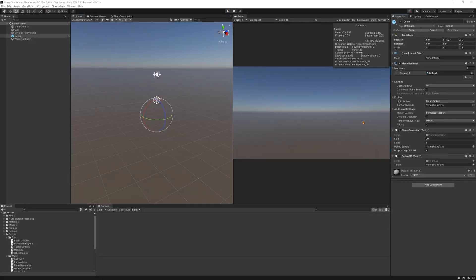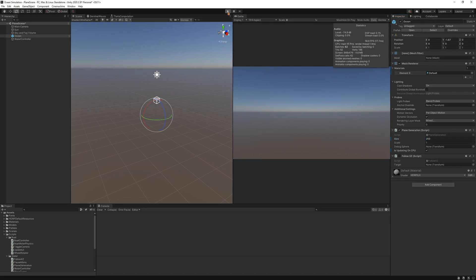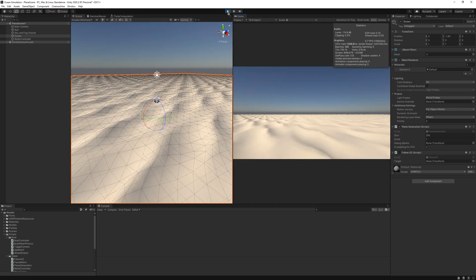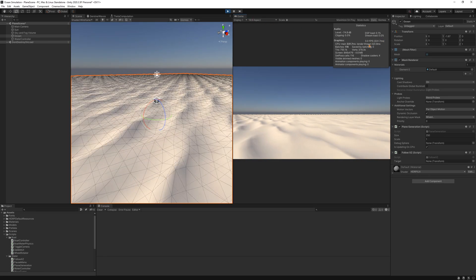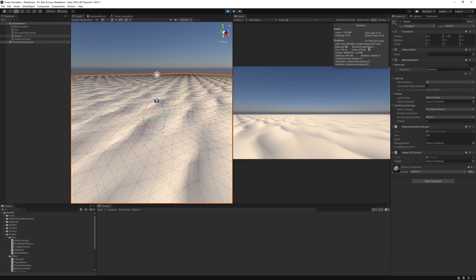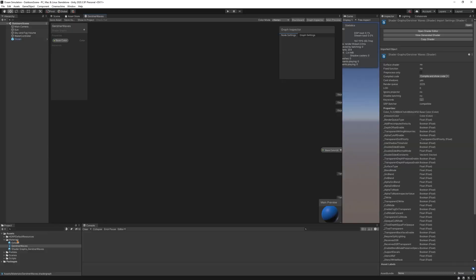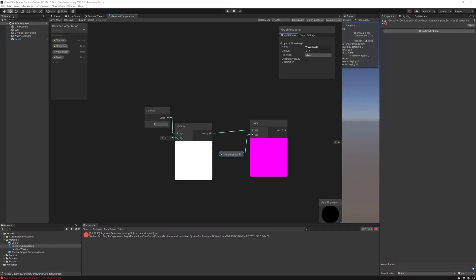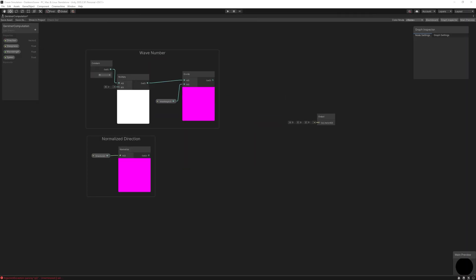This wave currently looks fine, but as we scale it, it becomes very slow. This is because the algorithm is running for every vertex on the CPU. To fix this, we will create a shader. I will be using Unity's shader graph to replicate this algorithm.